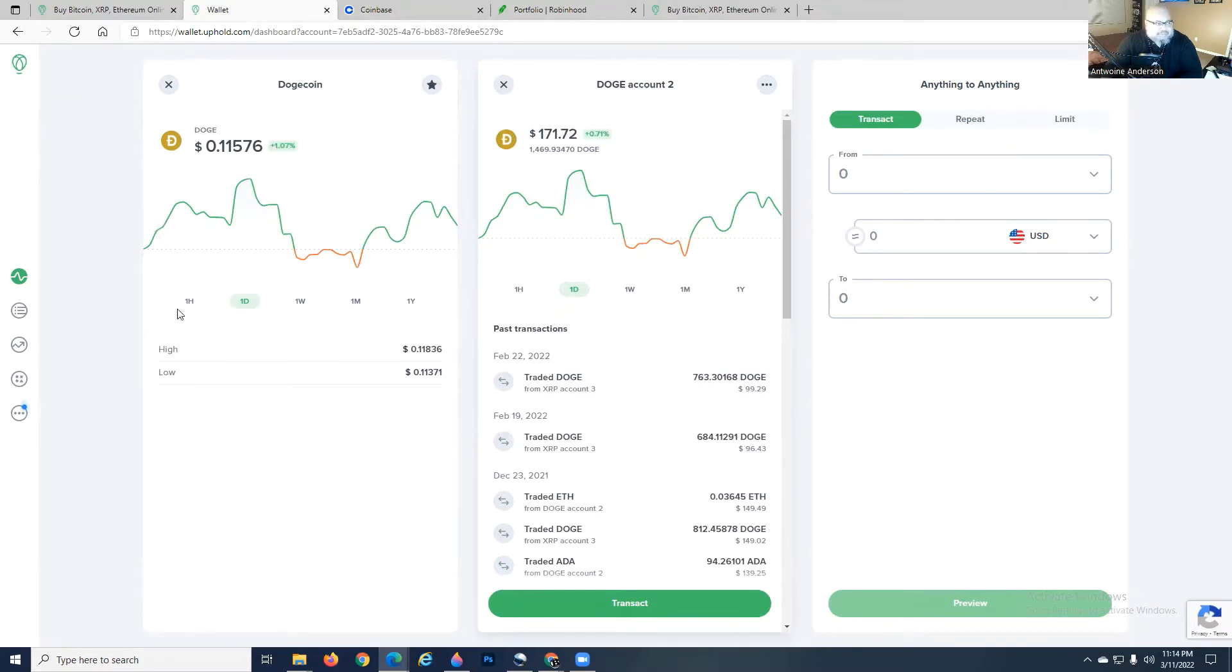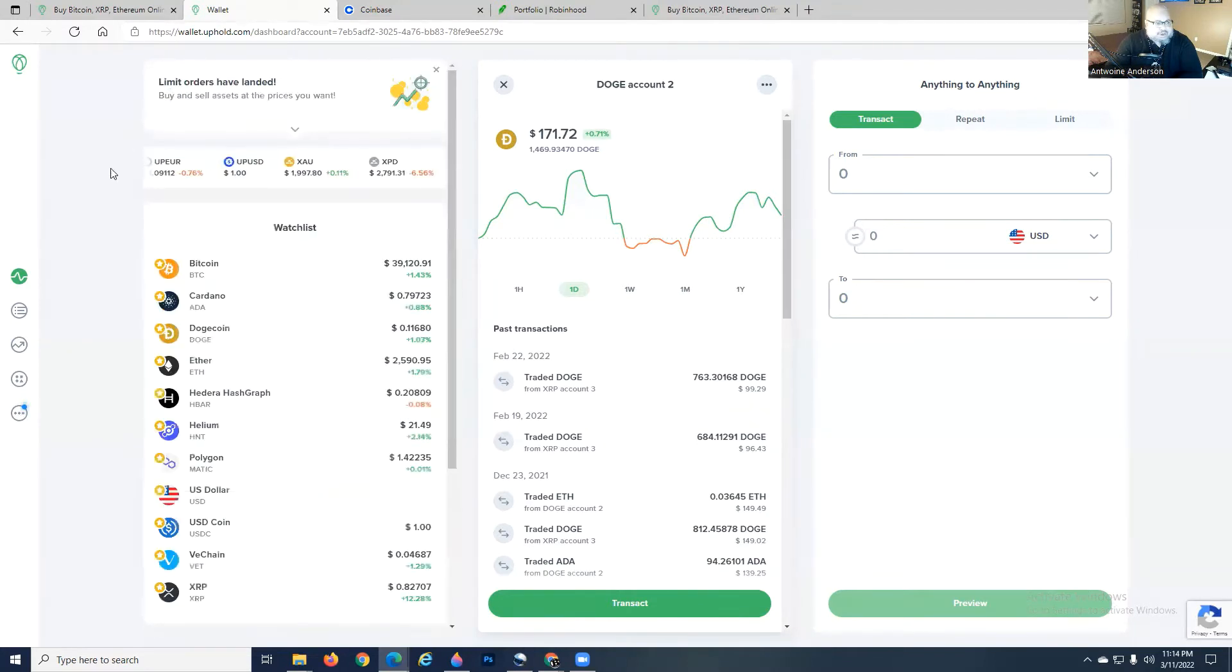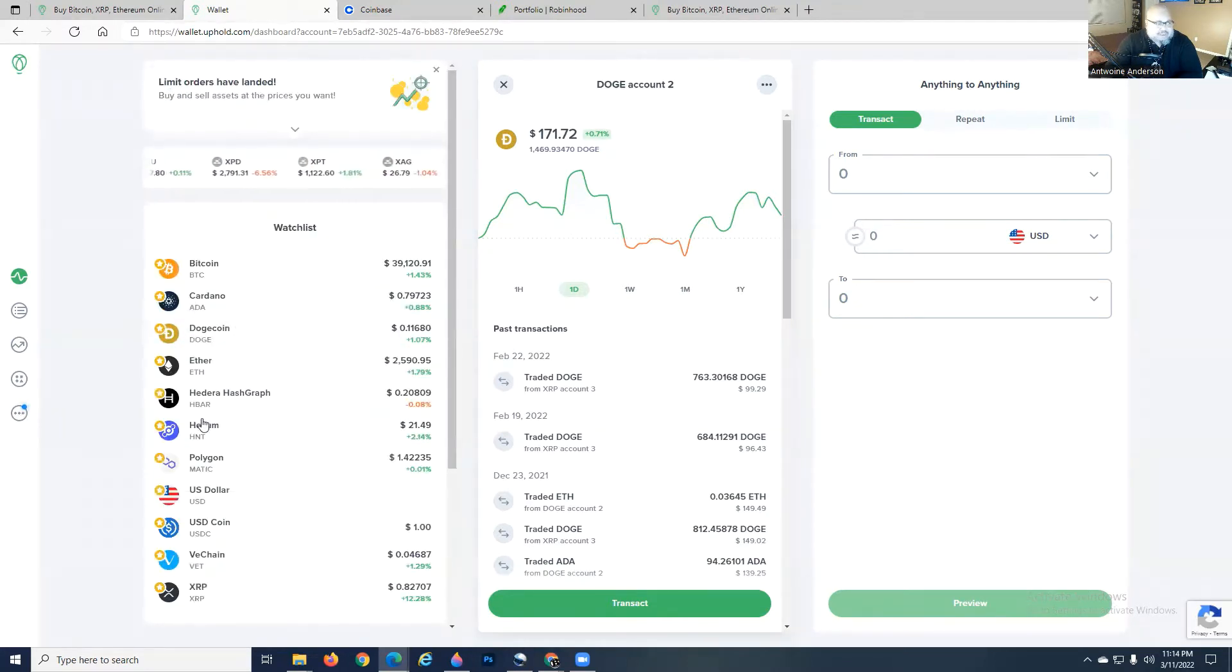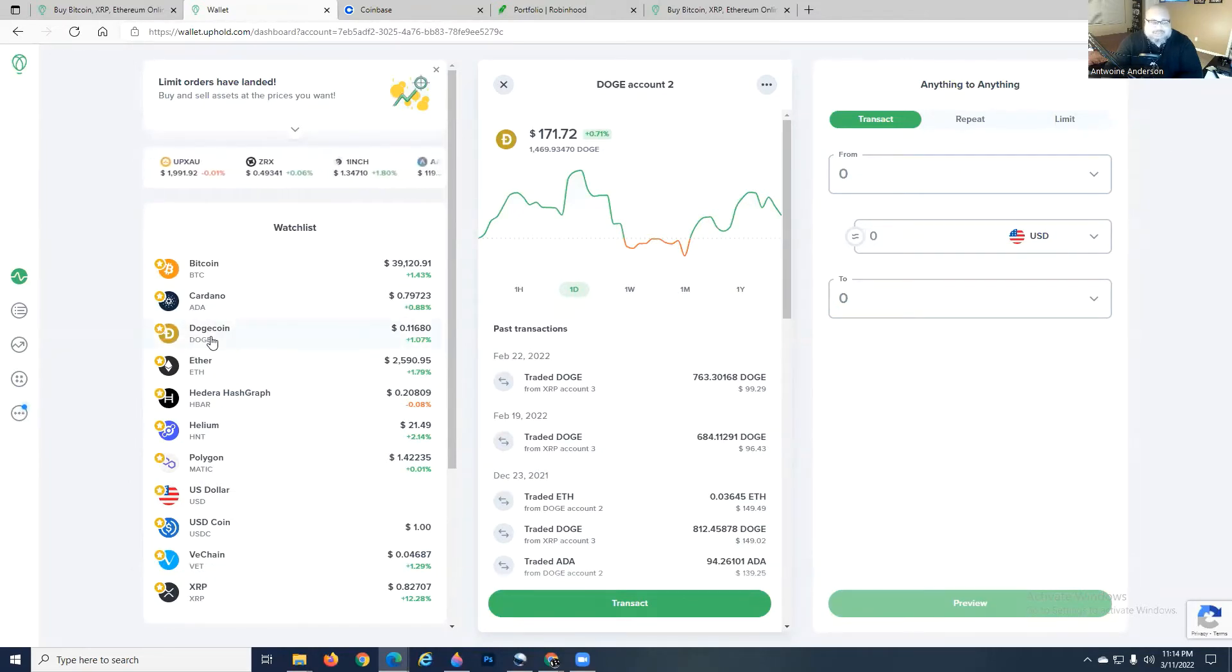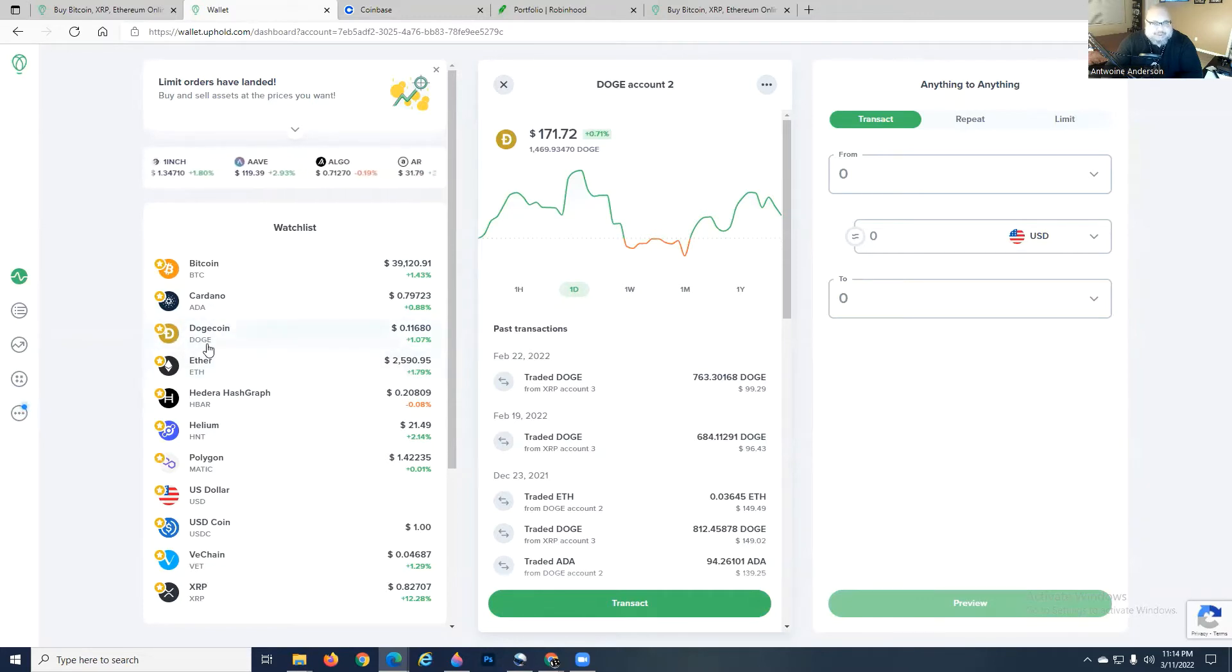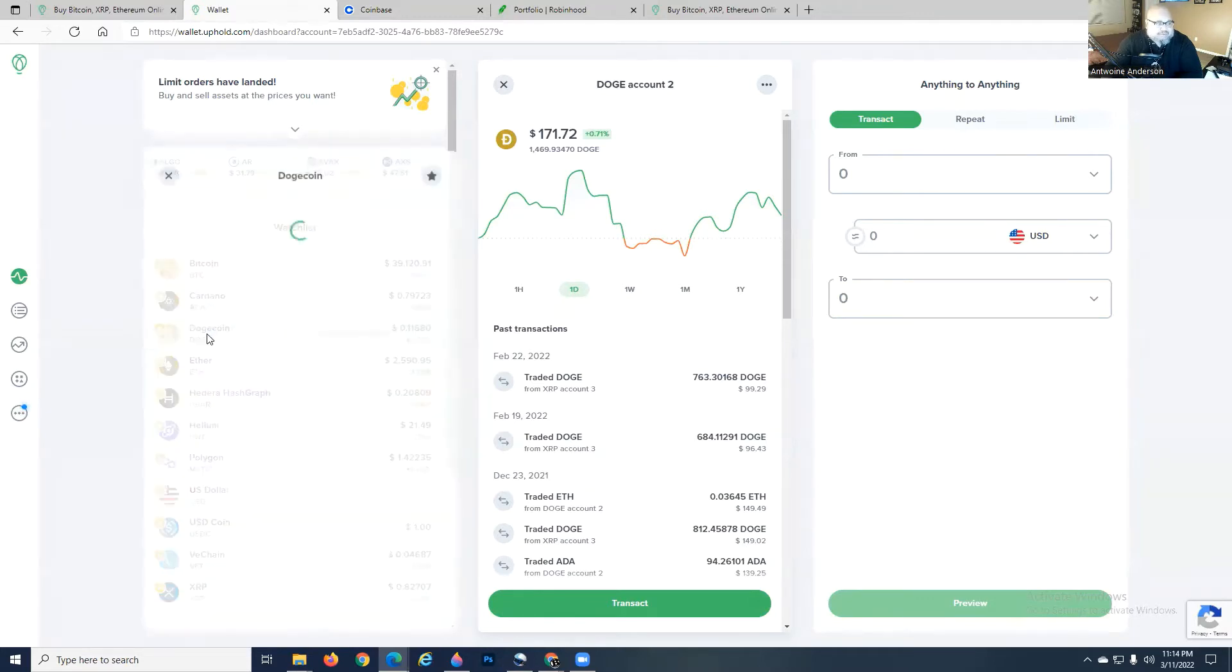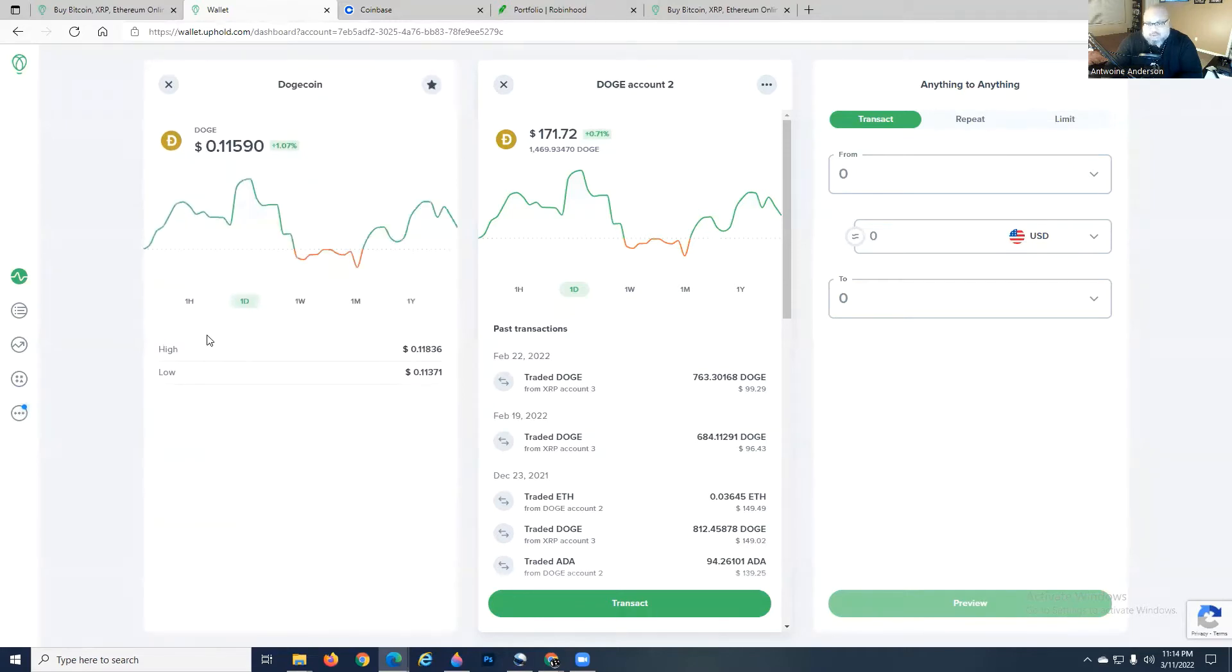For our example today, we're going to go ahead and open up one of our many accounts here, or the account you wish to set your limit sell at. We're going to go into our Dogecoin. The first thing you want to do is know what the coin is selling at.